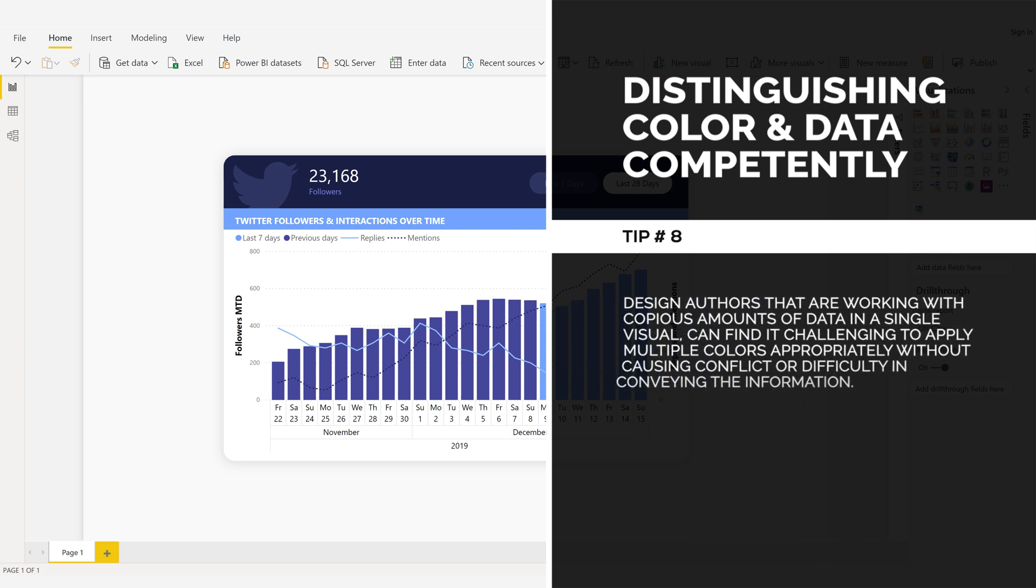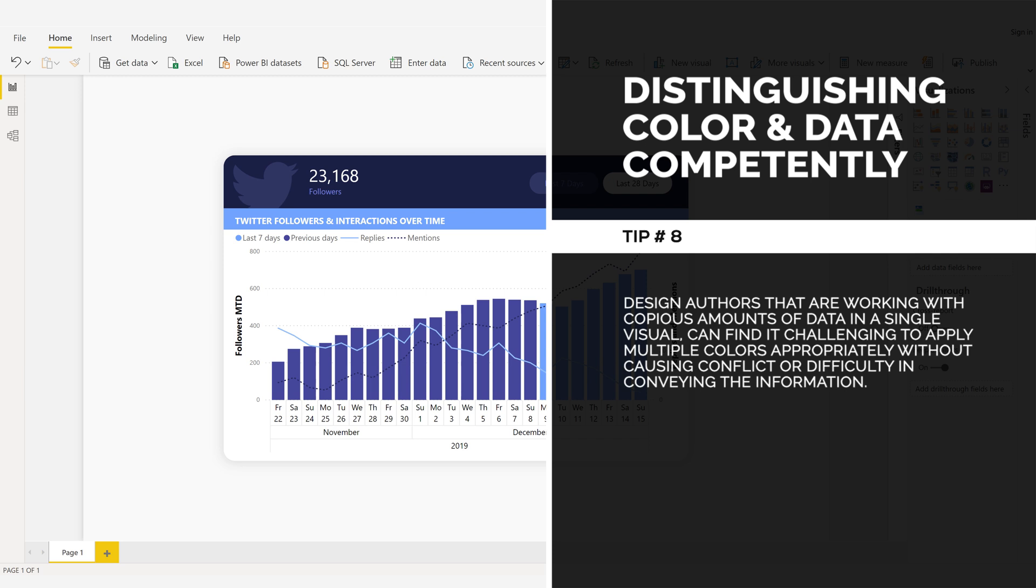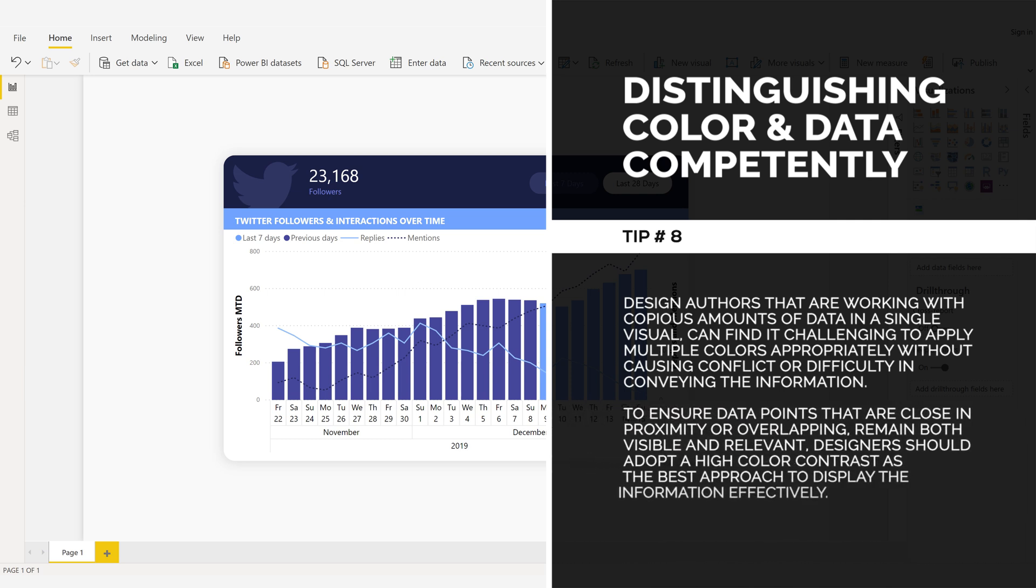Distinguishing color and data competently. Tip number eight. Design authors that are working with copious amounts of data in a single visual can find it challenging to apply multiple colors appropriately without causing conflict or difficulty in conveying the information. To ensure data points that are close in proximity or overlapping remain both visible and relevant, designers should adopt a high color contrast as the best approach to display the information effectively.